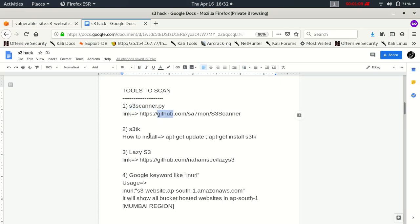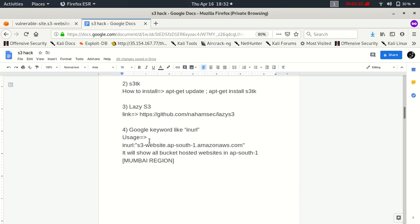You can also use Lazy S3 which is also free, and you can also use Google keywords like inurl. This keyword will list you all the URLs of websites which are being served by AWS S3 bucket in the Mumbai region.